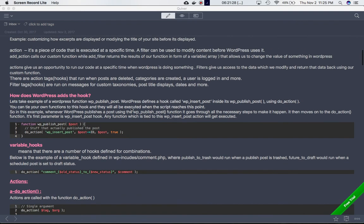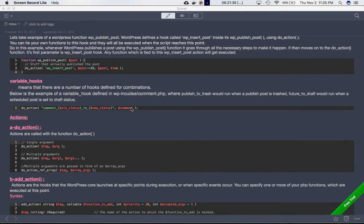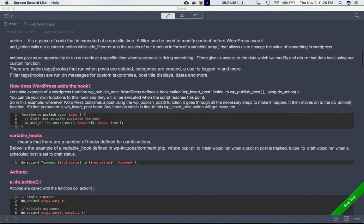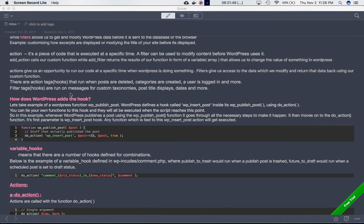Welcome back. We're going to continue from where we left off. In the last video we discussed what actions and filters are, the different types — do_action and add_action for actions, and apply_filters and add_filter for filters. There are action hooks that run when posts are deleted, categories are created, or a user logs in. Filter hooks run on messages from custom taxonomies, post title displays, dates, and more.